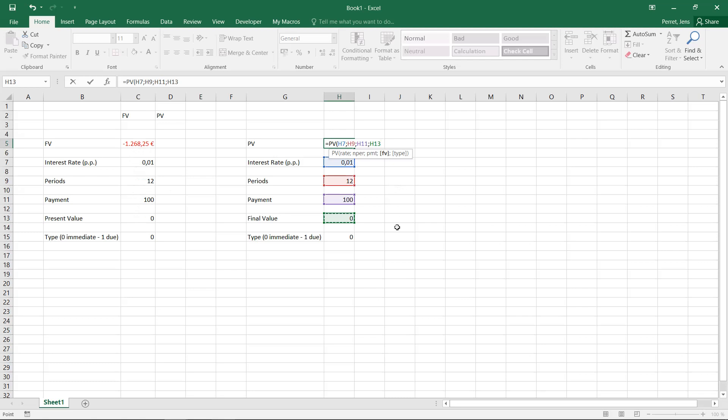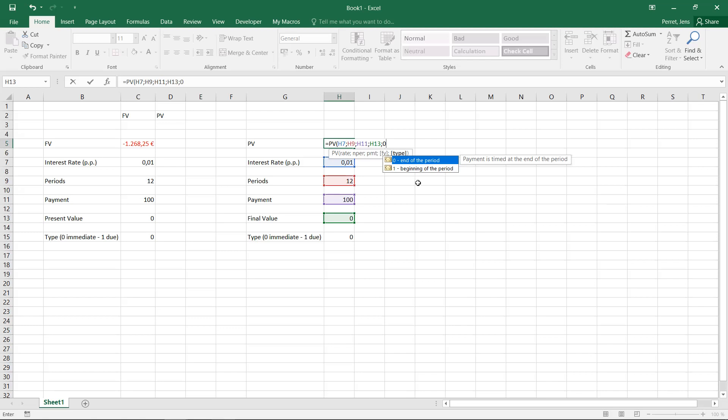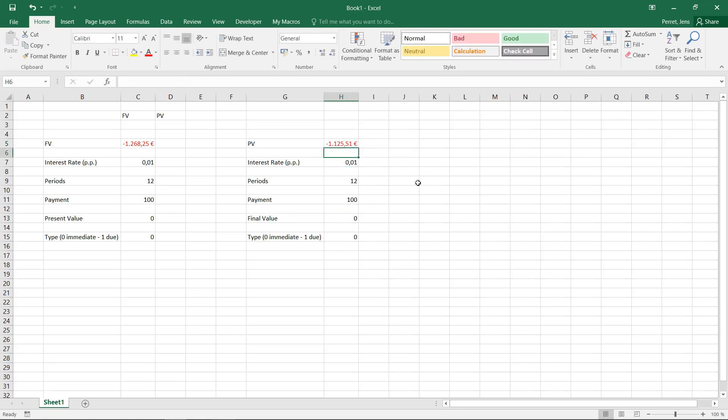And finally, I can also decide, is this an immediate payment plan, so each payment happens by the end, or a due plan, each payment happening by the beginning of the period? For comparison's sake, select here zero as well. Or we could also click down the lower part. Click OK.